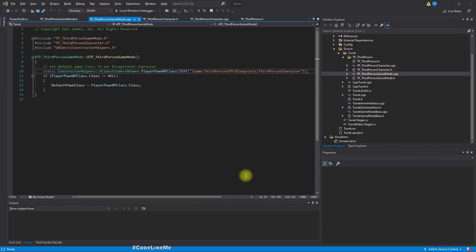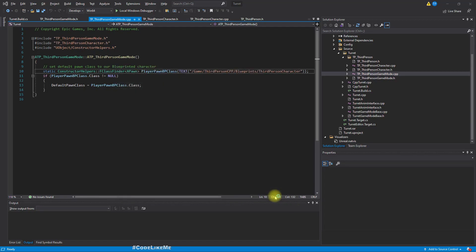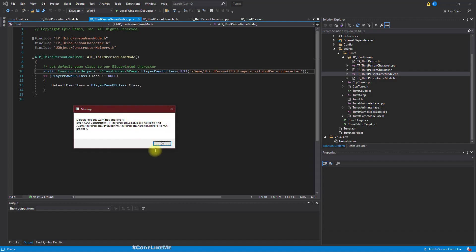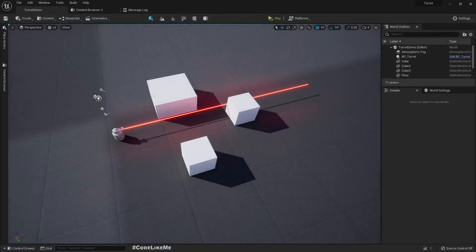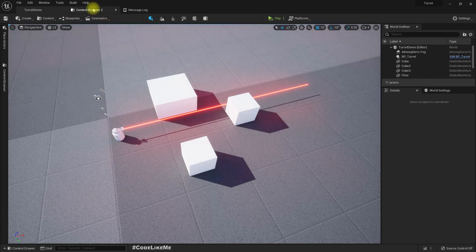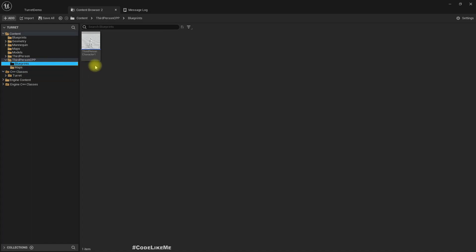By the way, it started raining outside — hope it won't make too much noise. For the engine class, let's try to restart. I still get this error — pressing OK. Let's go to Edit, open, and see if we have a class in this folder.